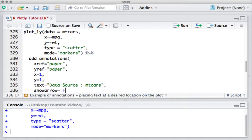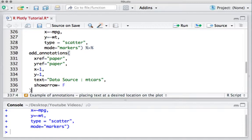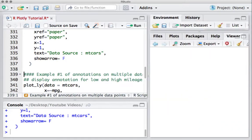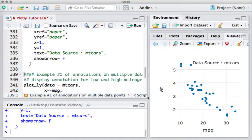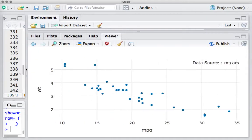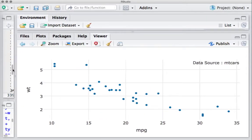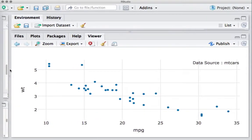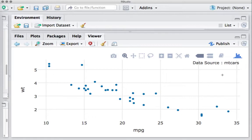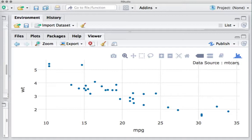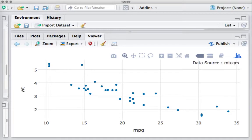Let me run this. So we have the annotation 'Data Source: mtcars' on the right-hand side top corner.